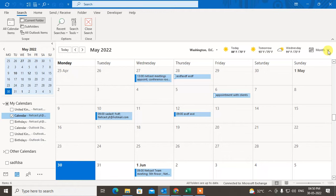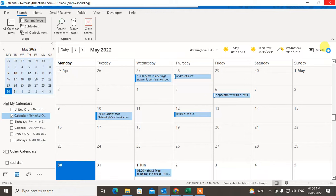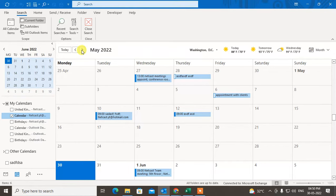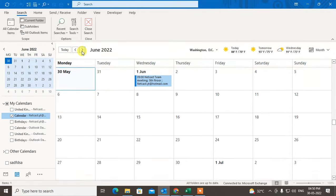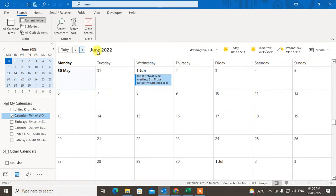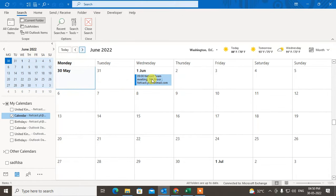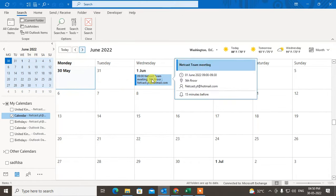I just switched the view. This is my home view and this is May, so let me go to June. This is June and you can see on the first of June I have already scheduled a meeting.